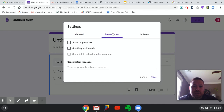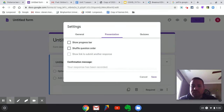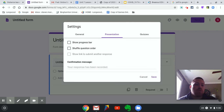You can look at your presentation options here — you could have them show the progress bar, or you could shuffle the order of the questions. So if you were doing this in your classroom and kids are sitting next to each other, my number one would be your number three, just so that if someone's trying to copy, they're not getting the same question.